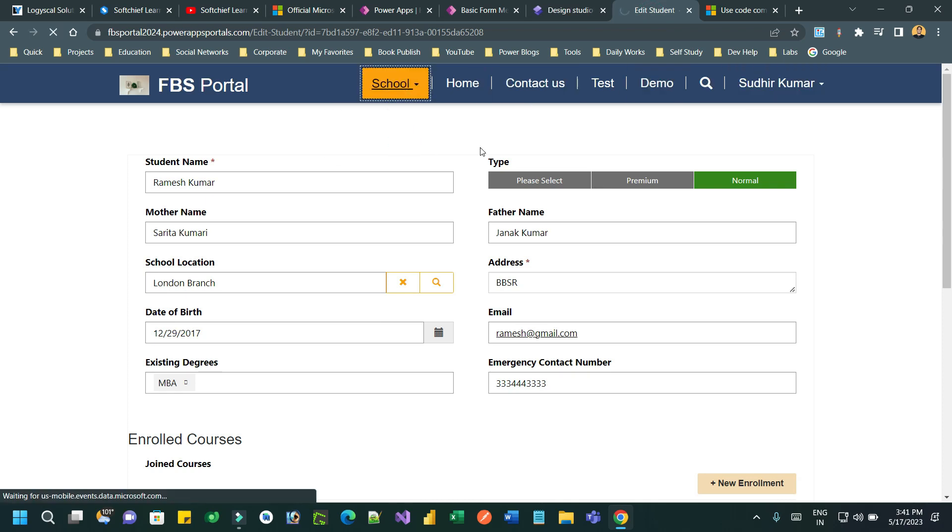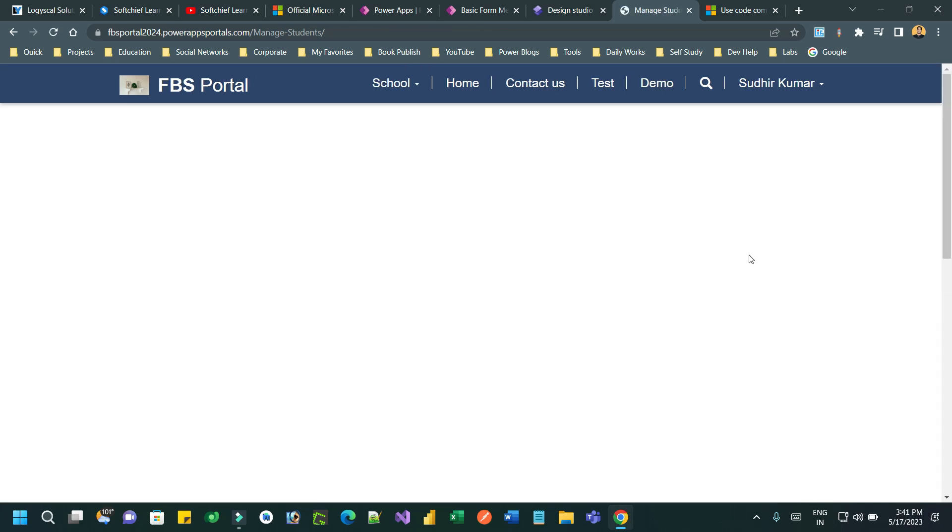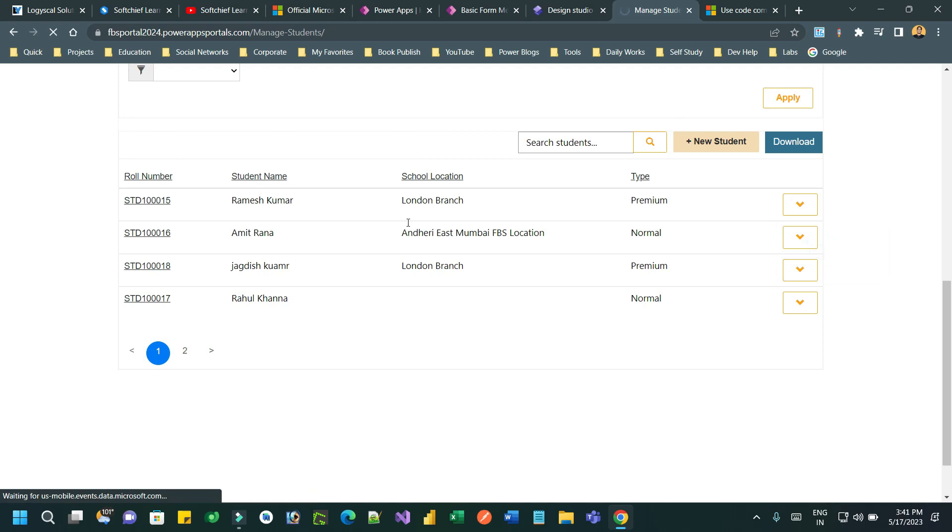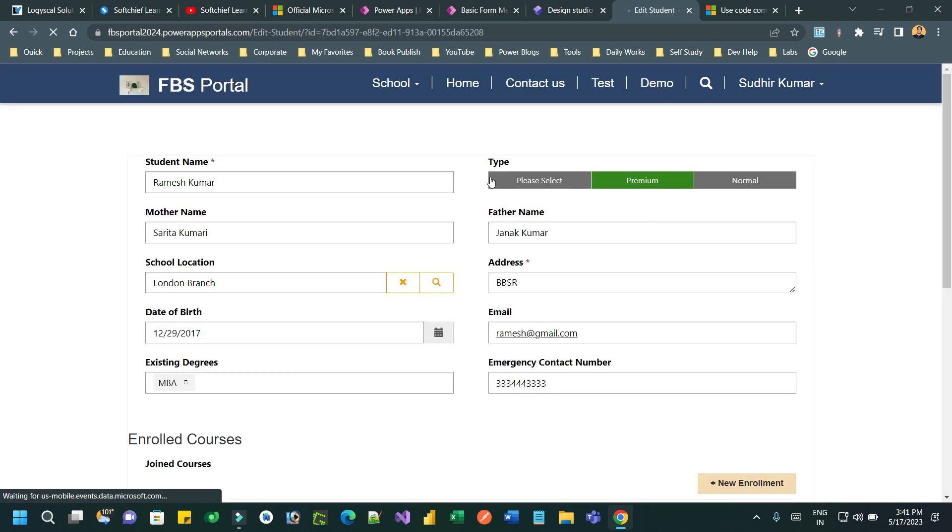When I click on edit student, the edit form will open where the type field will display as a PCF control. So this is how we can embed PCF control rendering for basic form in Power Pages.